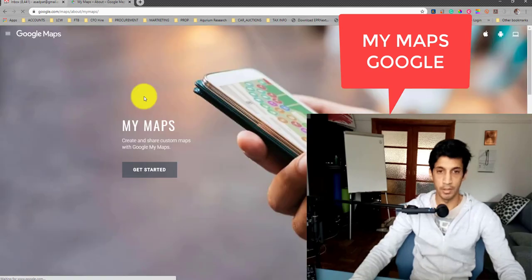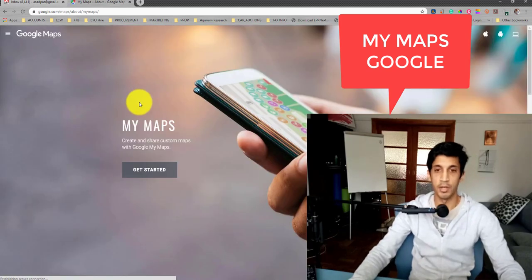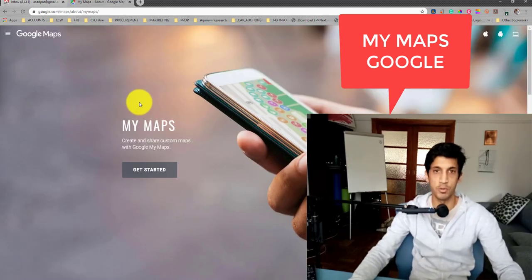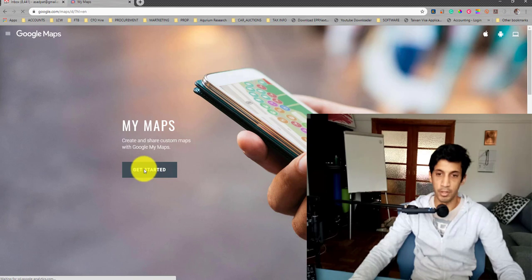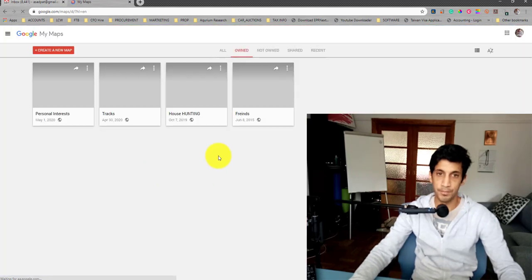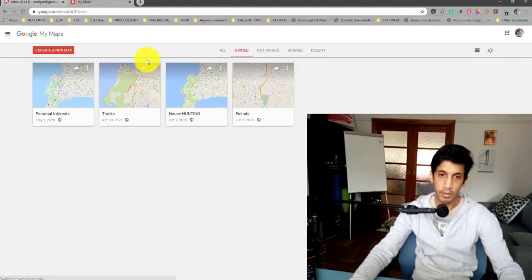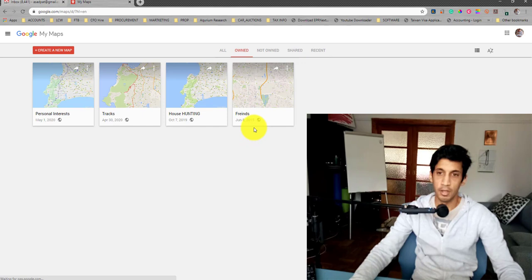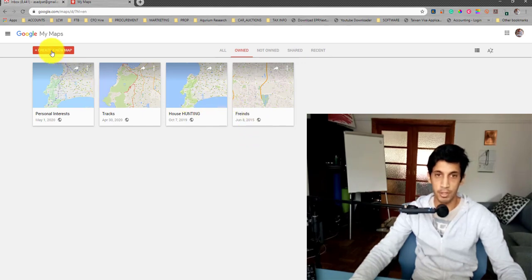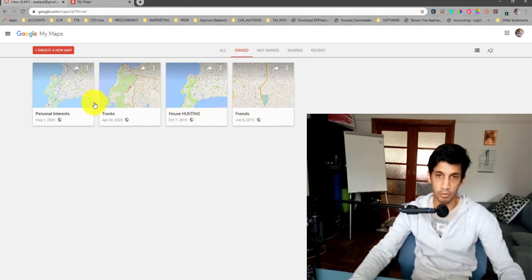This allows you to personalize your Google Maps. I'm going to go to get started. In my case, I've already got a few maps. You can create a new map if you don't have one already.